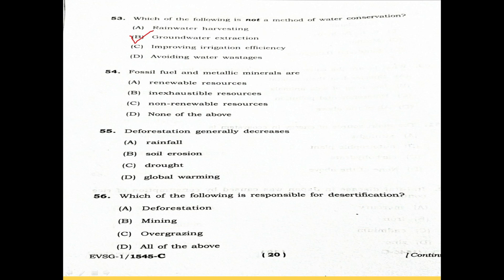Question 54: What are fossil fuels and metallic minerals? Option A: Renewable resource. Option B: Inexhaustible resource. Option C: Non-renewable resource. Option D: None of the above.